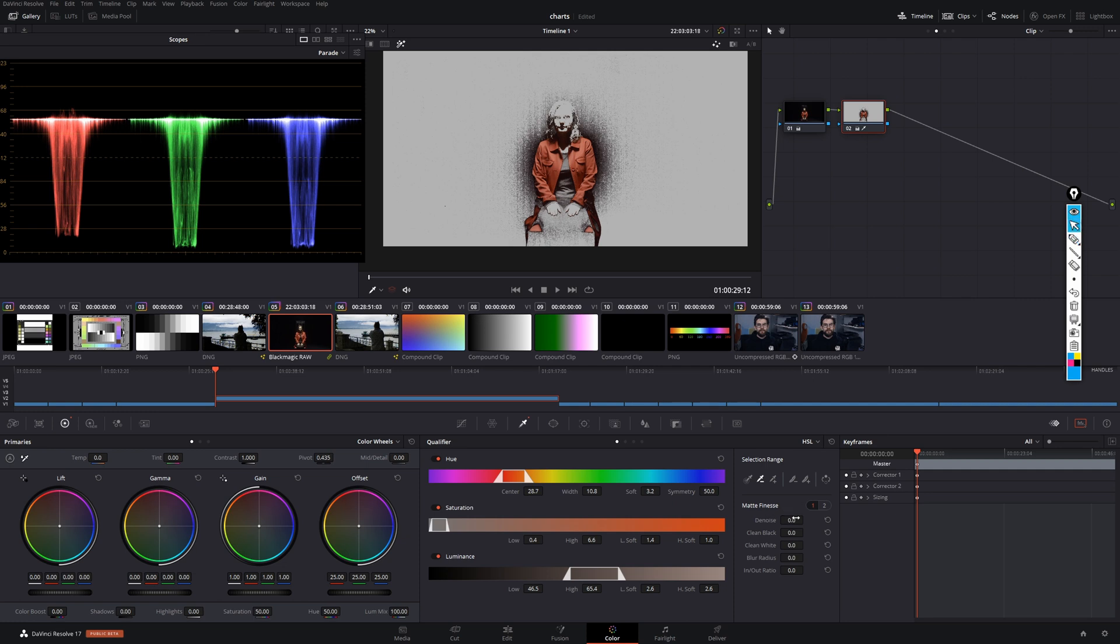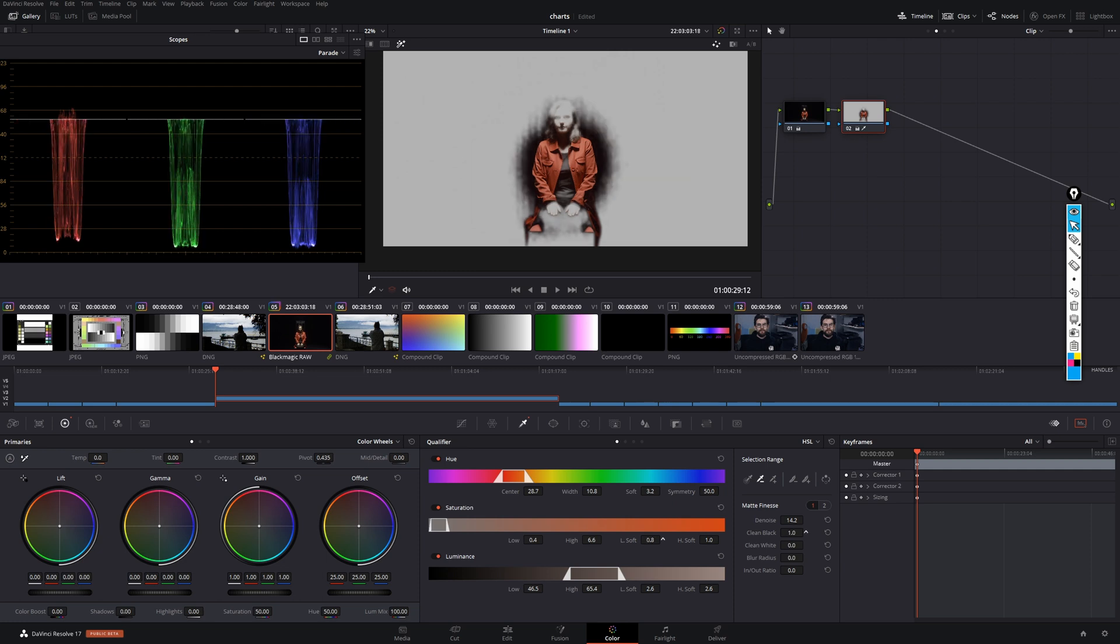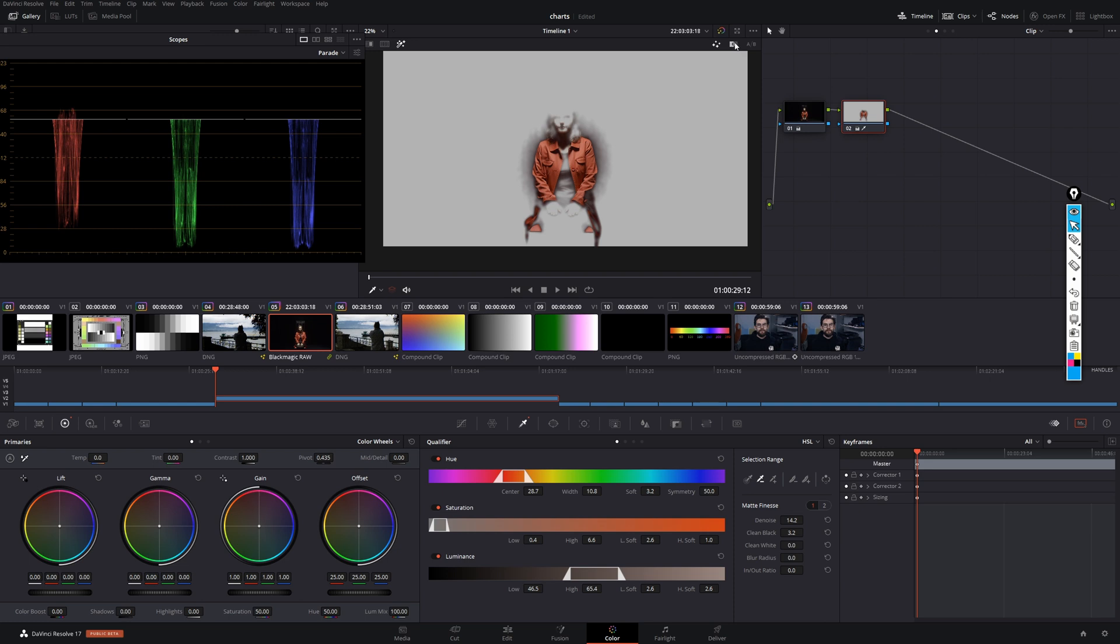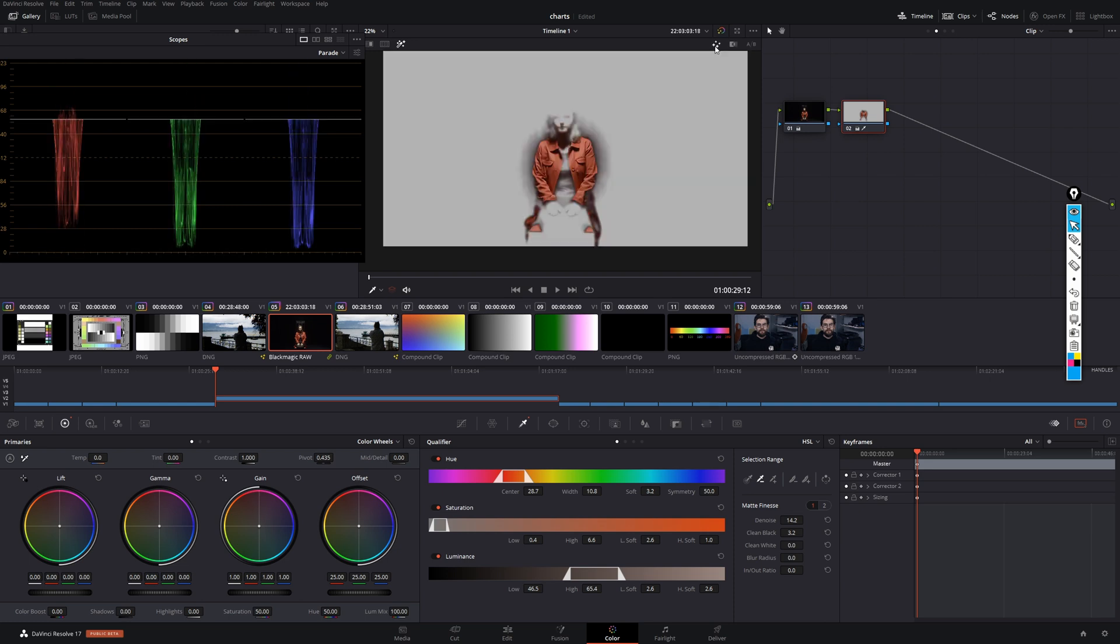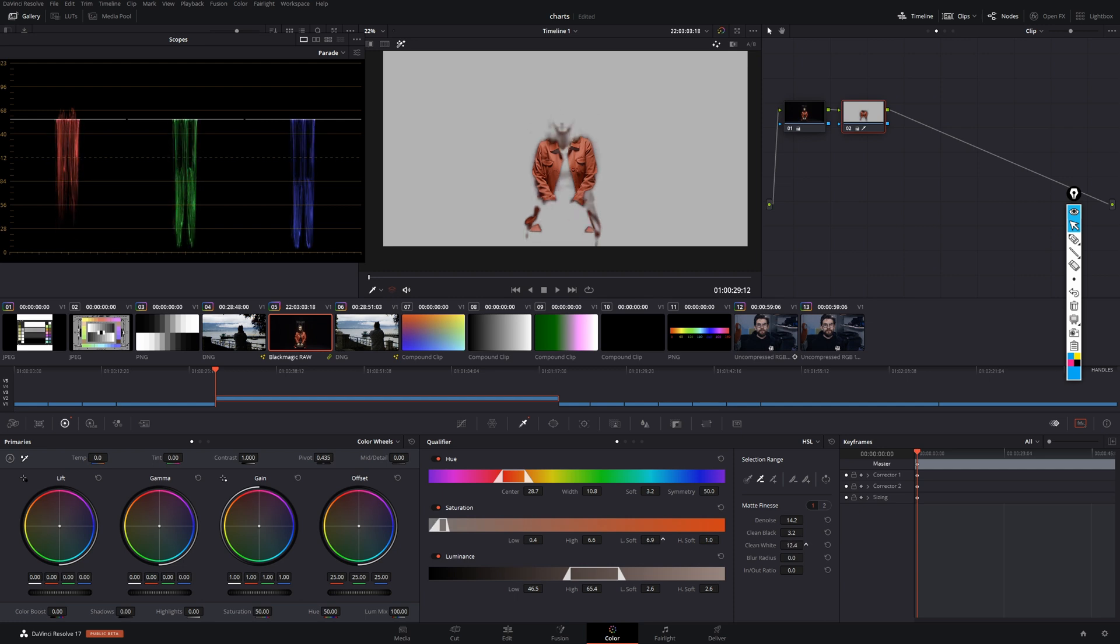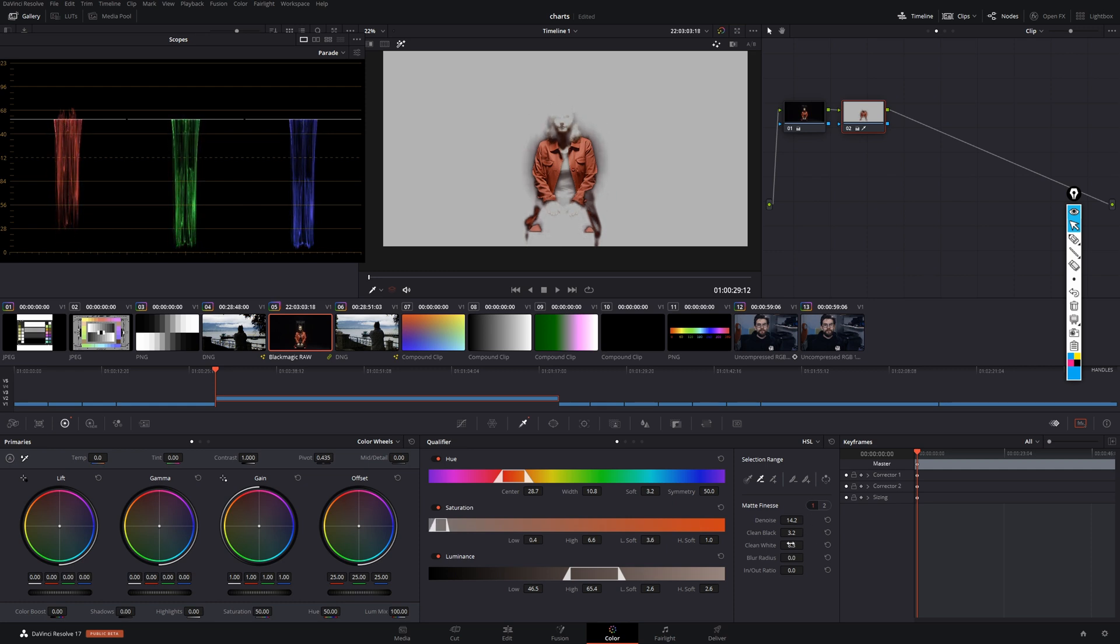We just take a look over to the matte finesse tools. And we crank up the denoising, which works pretty neat. And then we clean our blacks, which is nothing but a lift adjustment to our grayscale matte. Also it does some despeckling. And then as a last correction we can add some white cleaning to get a cleaner white matte.